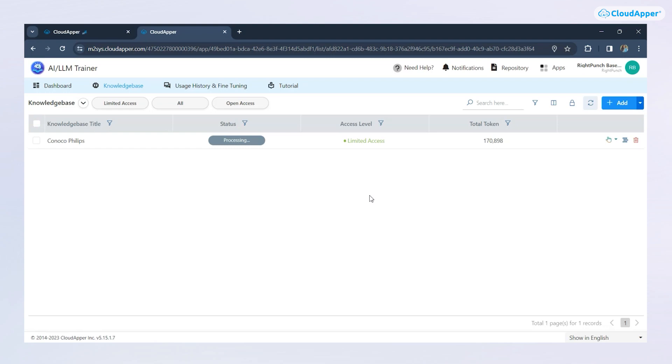Let's wait a bit while this is getting processed. I'm just going to reload it. And you can see that the status has changed to ready.